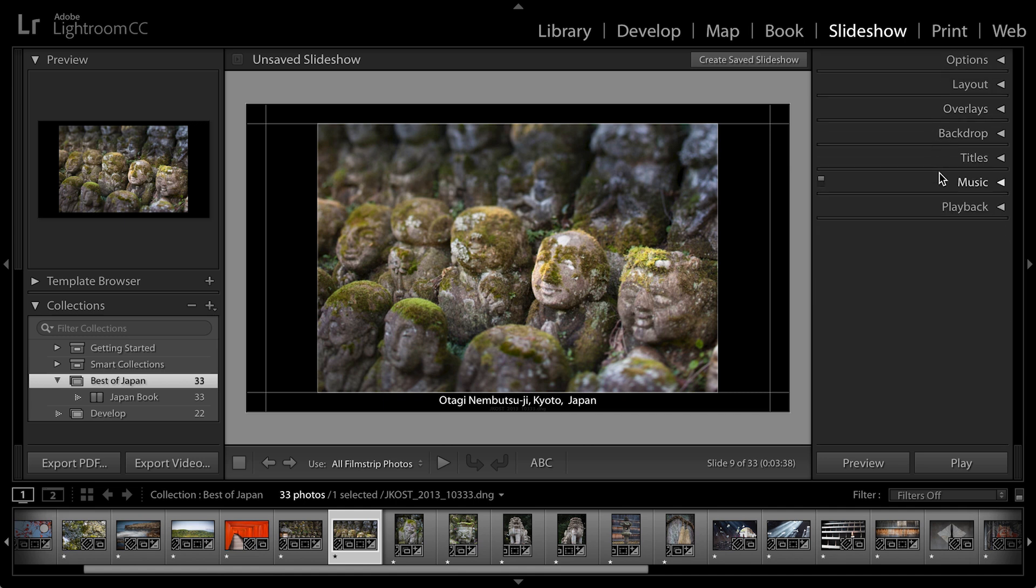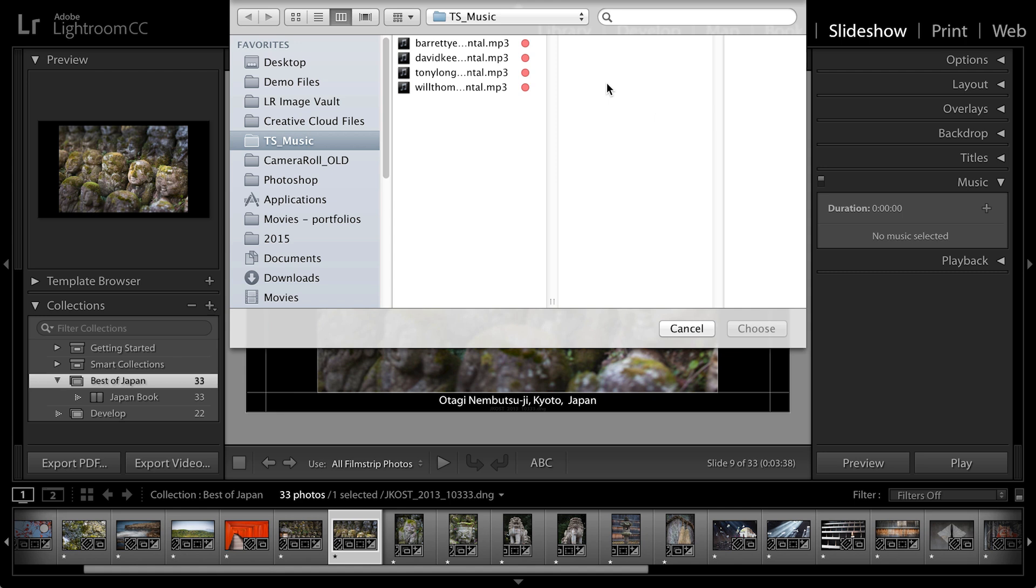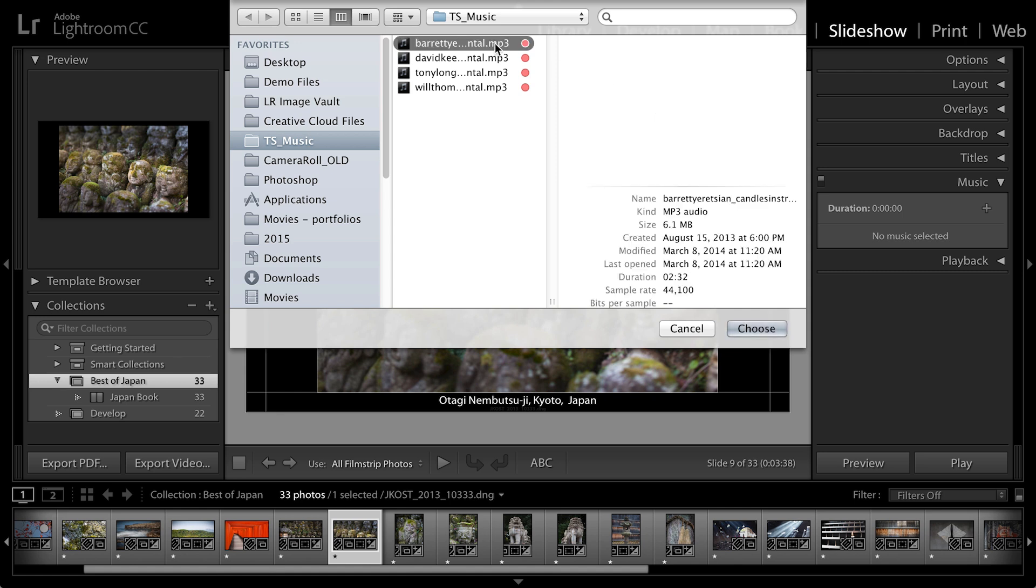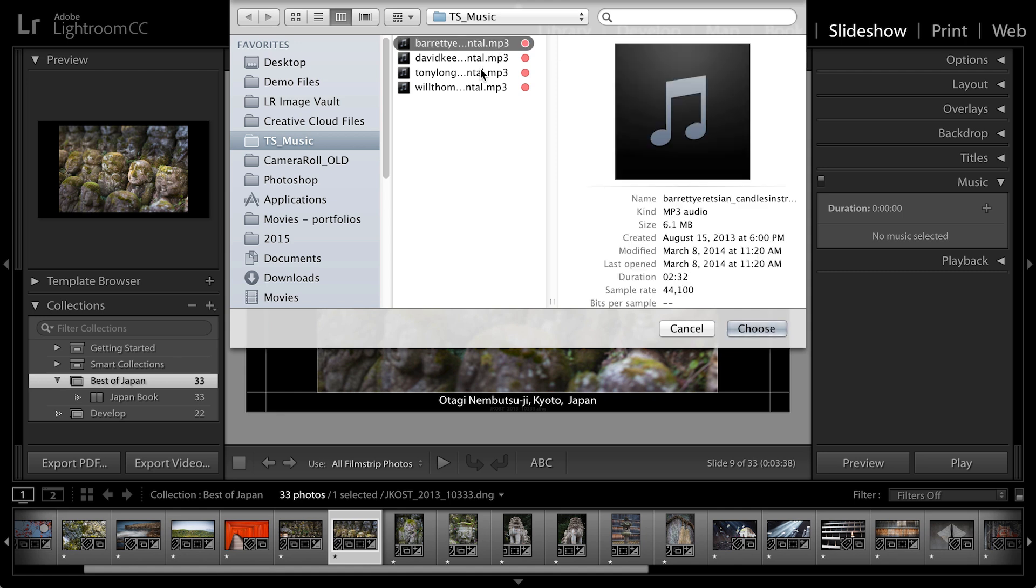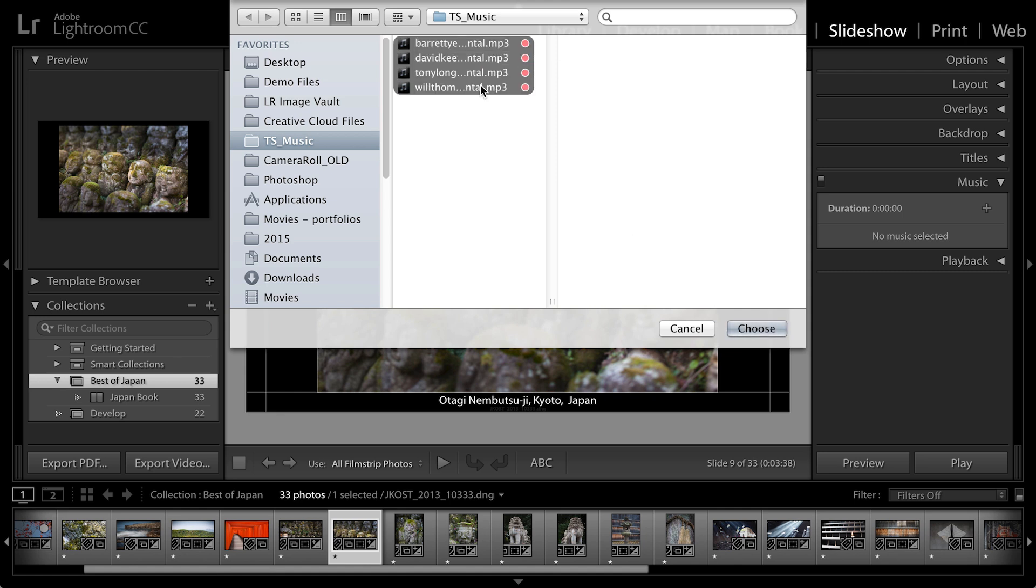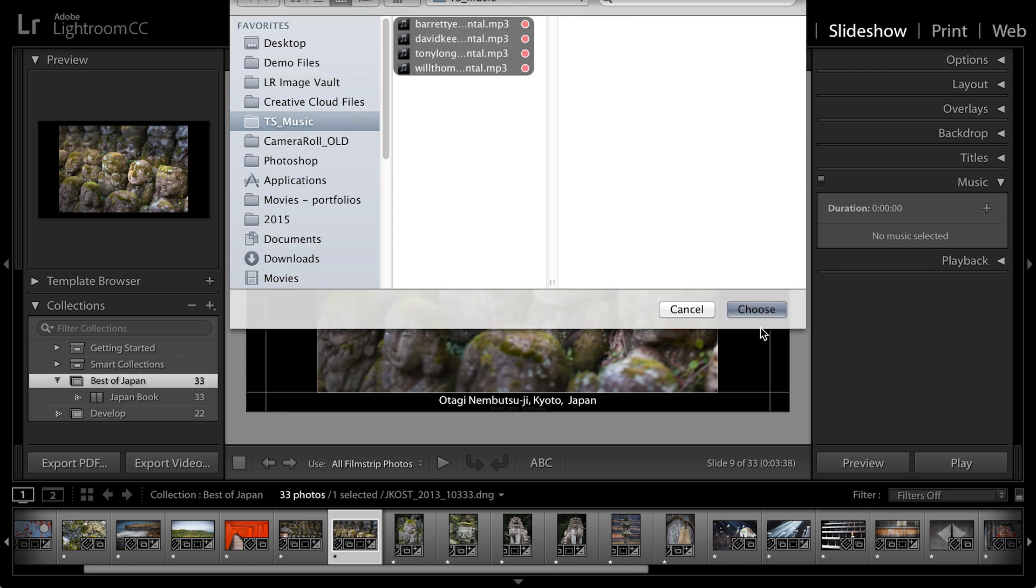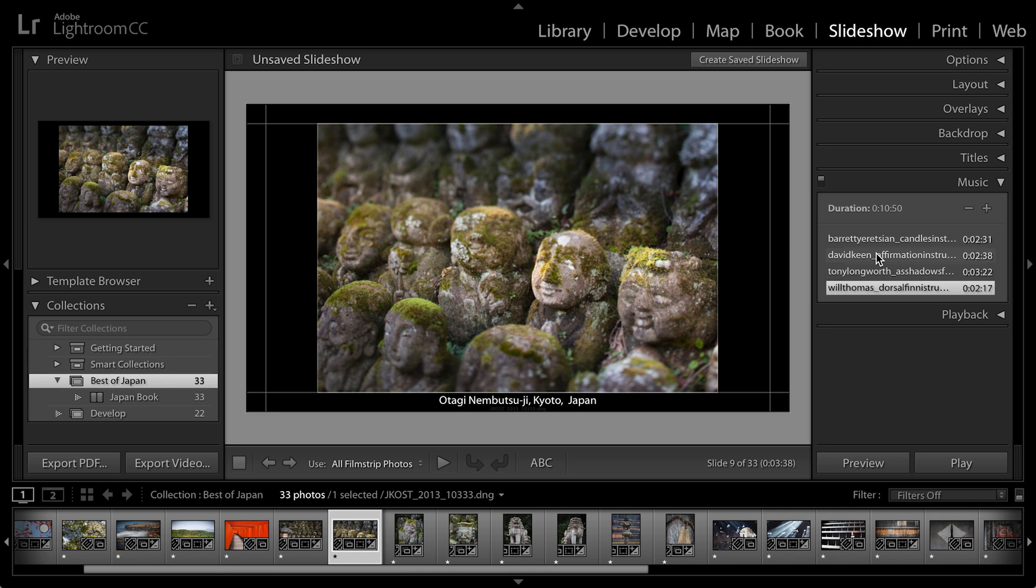Let's close the title panel and let's talk about adding music. If I click on the plus icon here, I can go ahead and add multiple audio tracks. I can select all of these and then click choose.